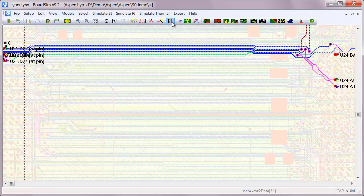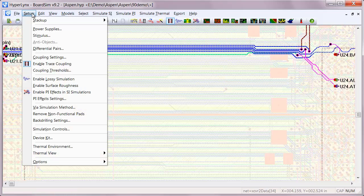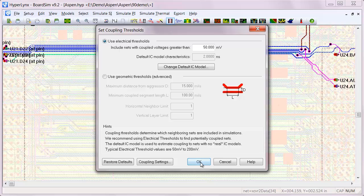With the trace coupling turned on, when I select an individual net it will also include any aggressors that are coupled through the electrical thresholds, which can be in terms of voltage or simple geometries.